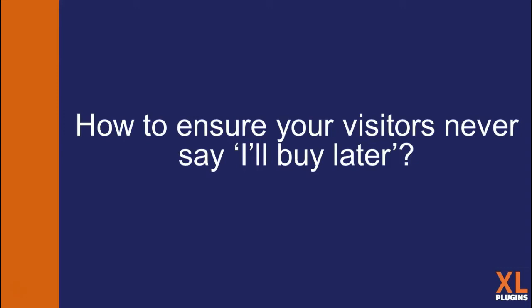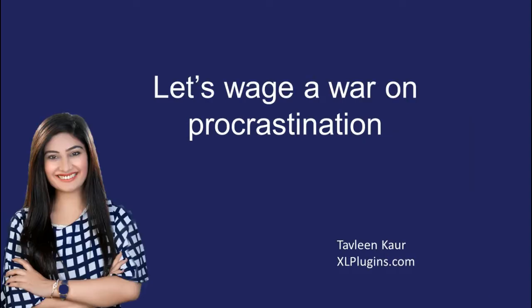Hello and a very warm welcome. This video is part of a series on how to ensure your visitors never say I will buy later. I'm Tavleen from excelplugins.com and yes, we are waging a war on procrastination.